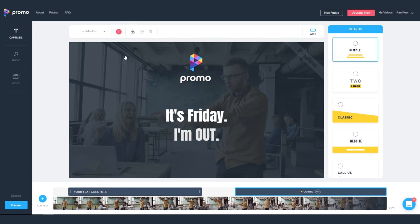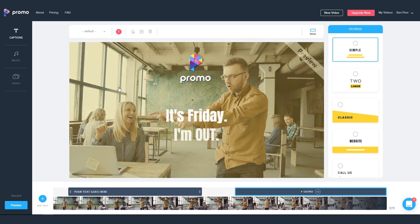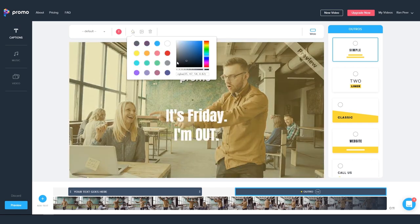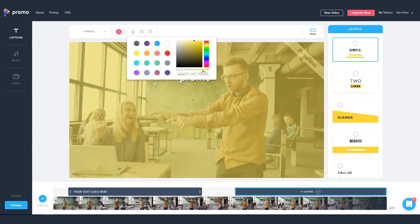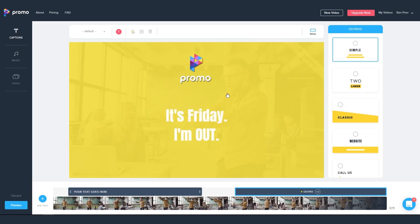Alright, looks good. So moving on, we have the background overlay. We can go to our bucket tool and choose our background color and change the opacity. Let's make it a little stronger here.